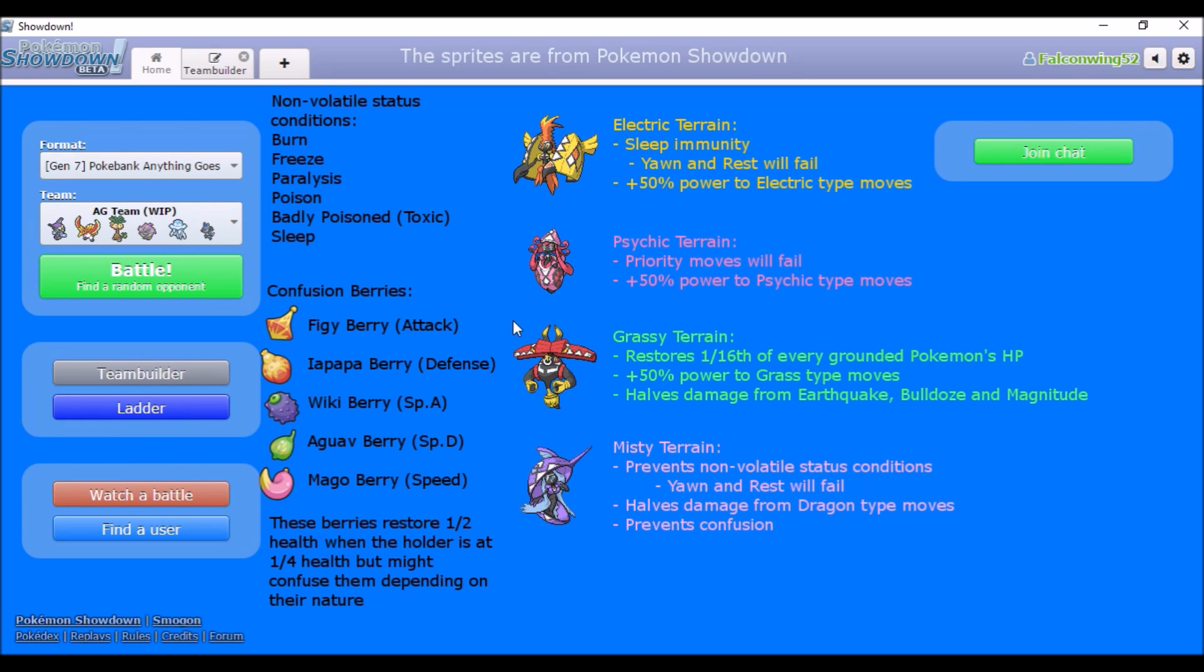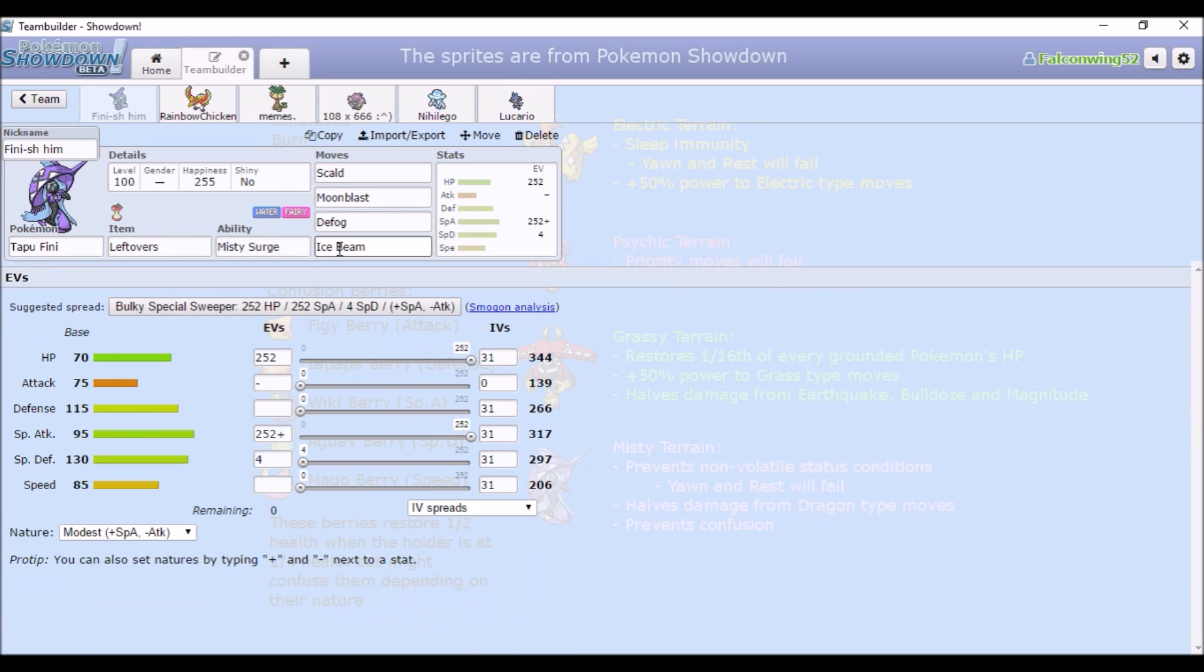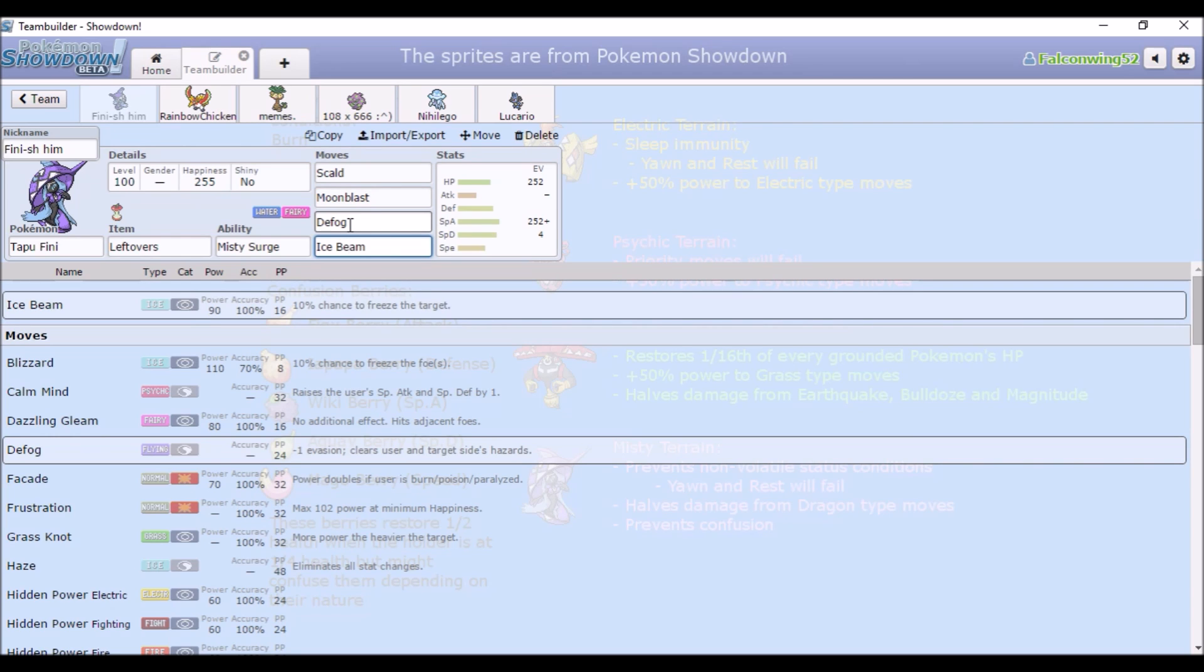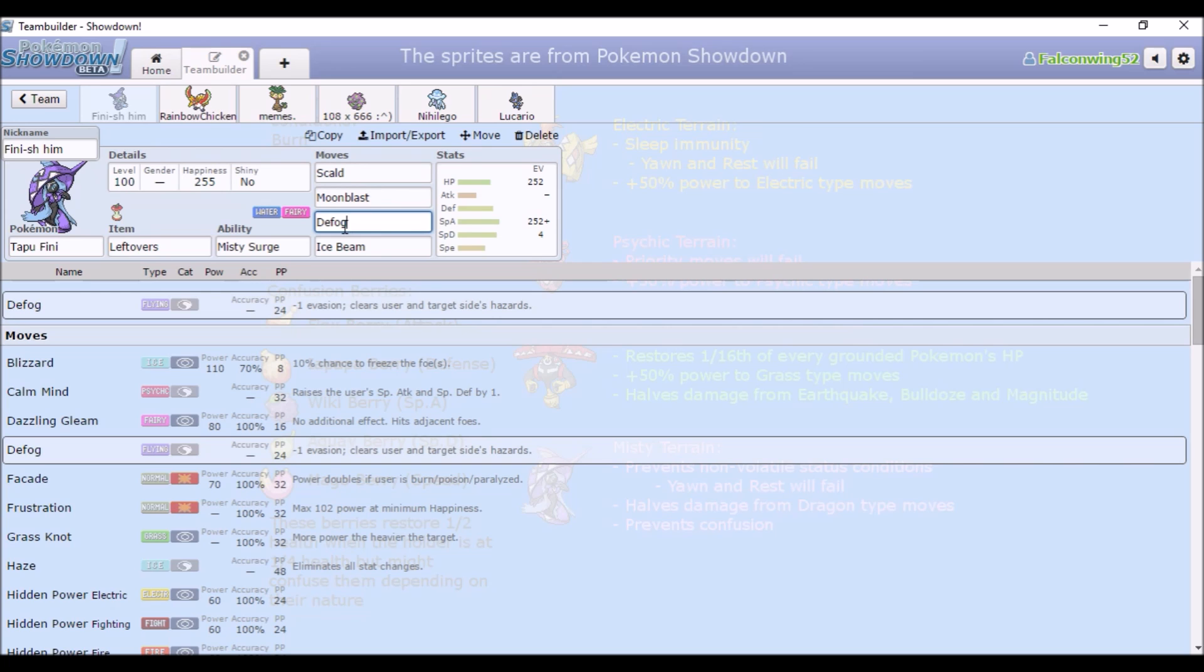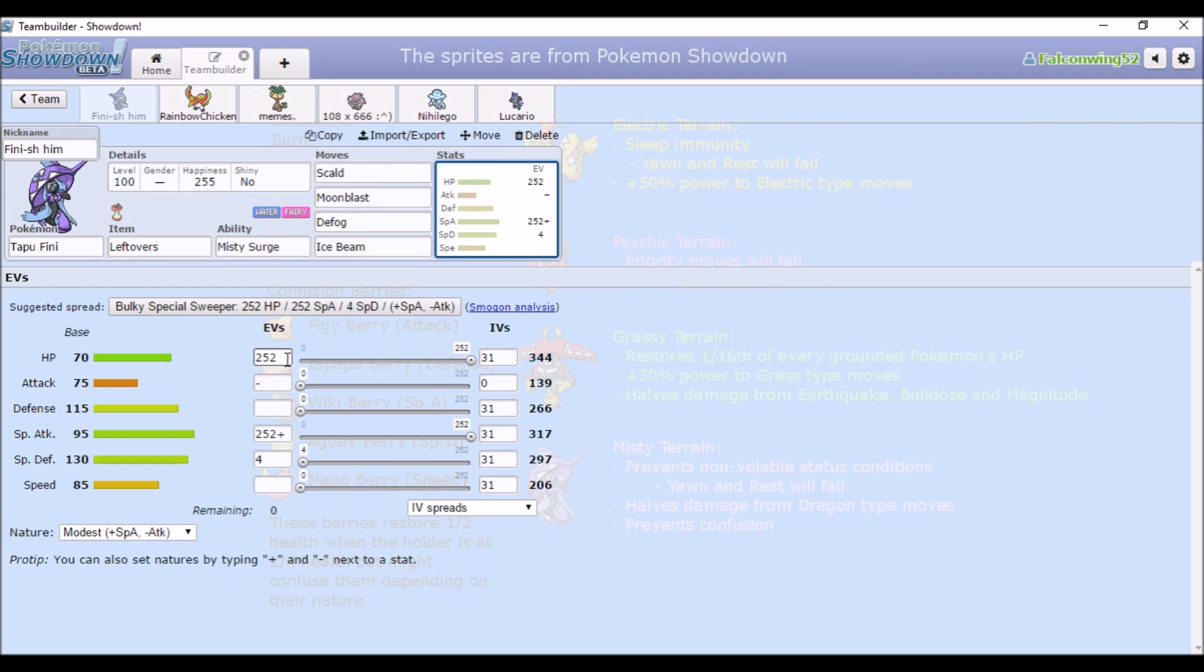We'll look at the team. We have a fairly bulky Tapu Fini set with Scald and Moonblast for the main stab, Ice Beam for coverage for grass types, and Defog if I need to get rid of hazards because I couldn't think of a decent Rapid Spinner to use. We have Leftovers for recovery, full HP, full Special Attack, and full Special Defense, and it's Modest.